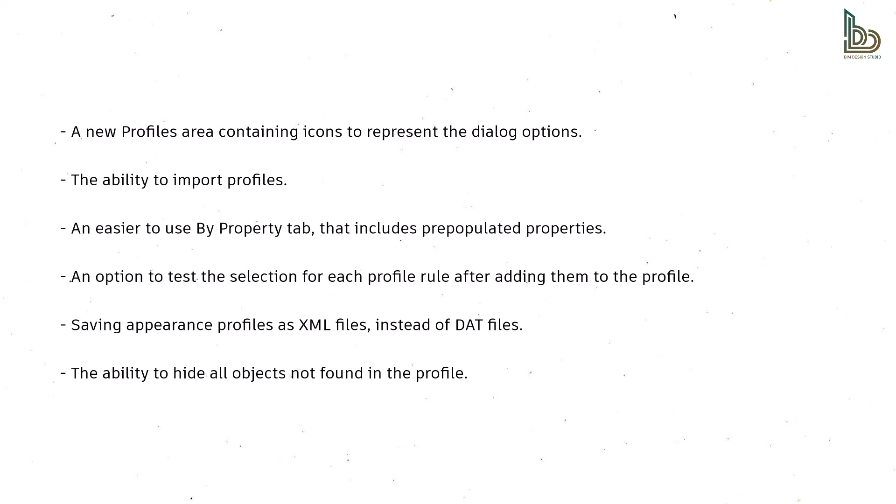The ability to import profiles, an easier to use By Property tab that includes pre-populated properties, an option to test the selection for each profile rule after adding them to the profile. Saved appearance profiles as XML files instead of DAT files. The ability to hide all objects not found in the profile.